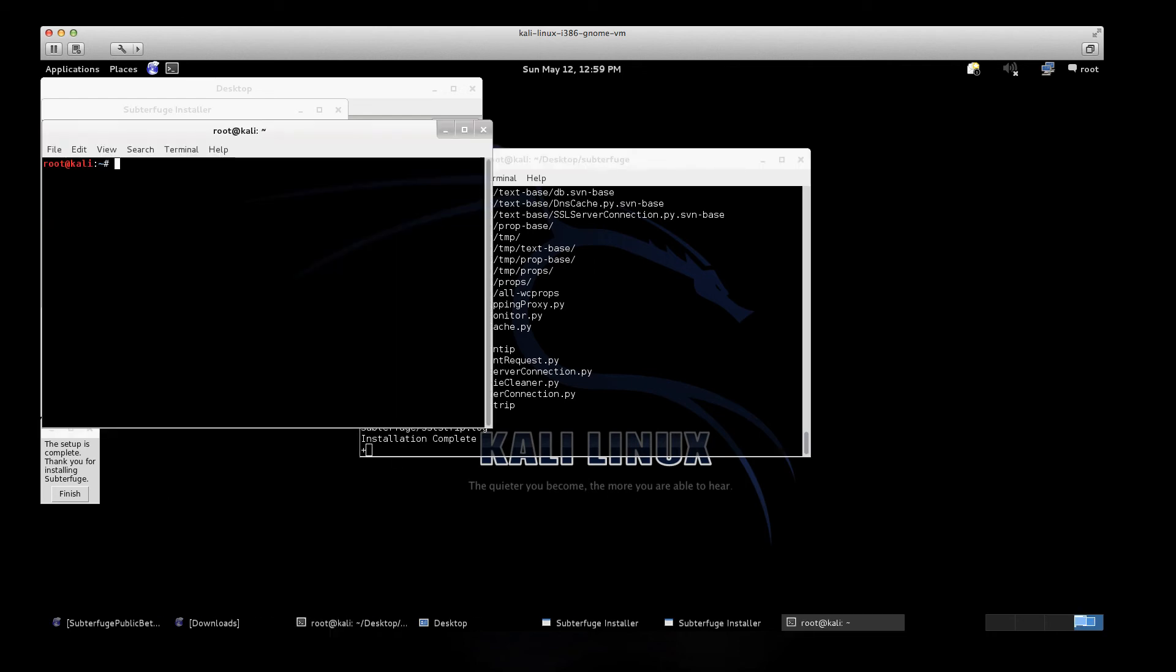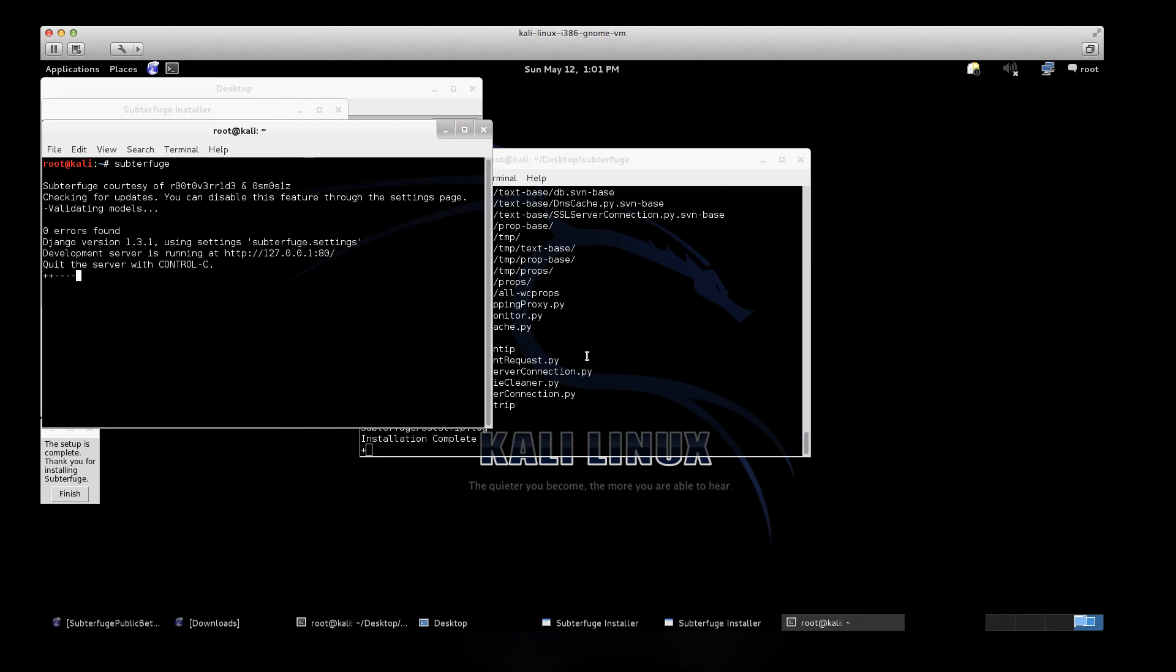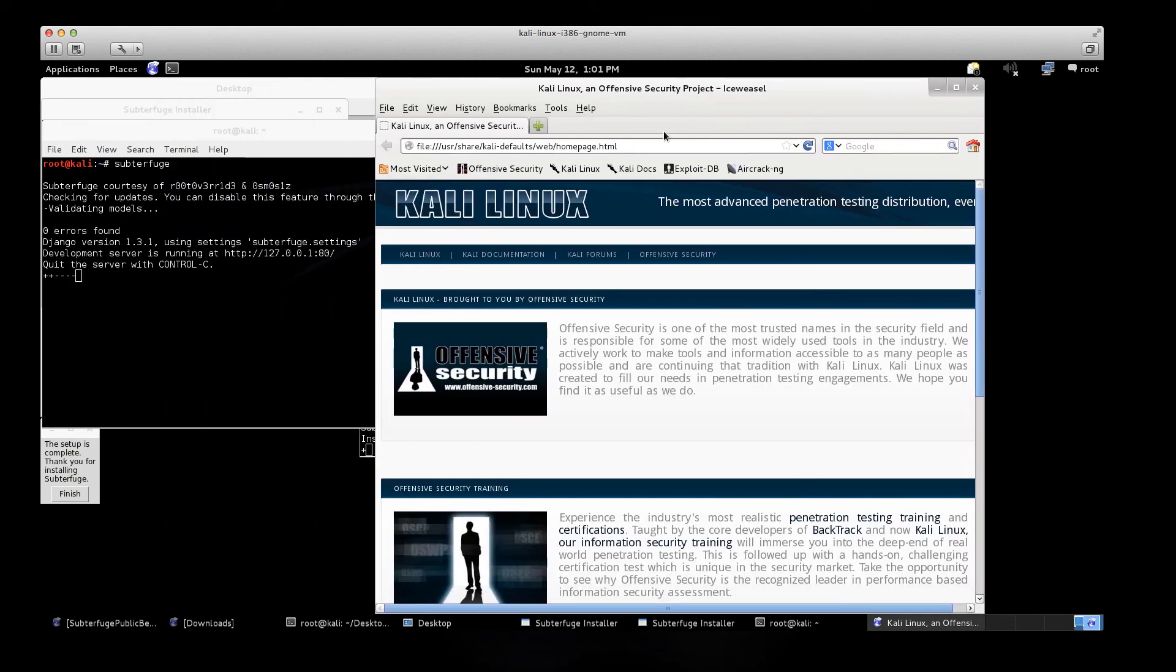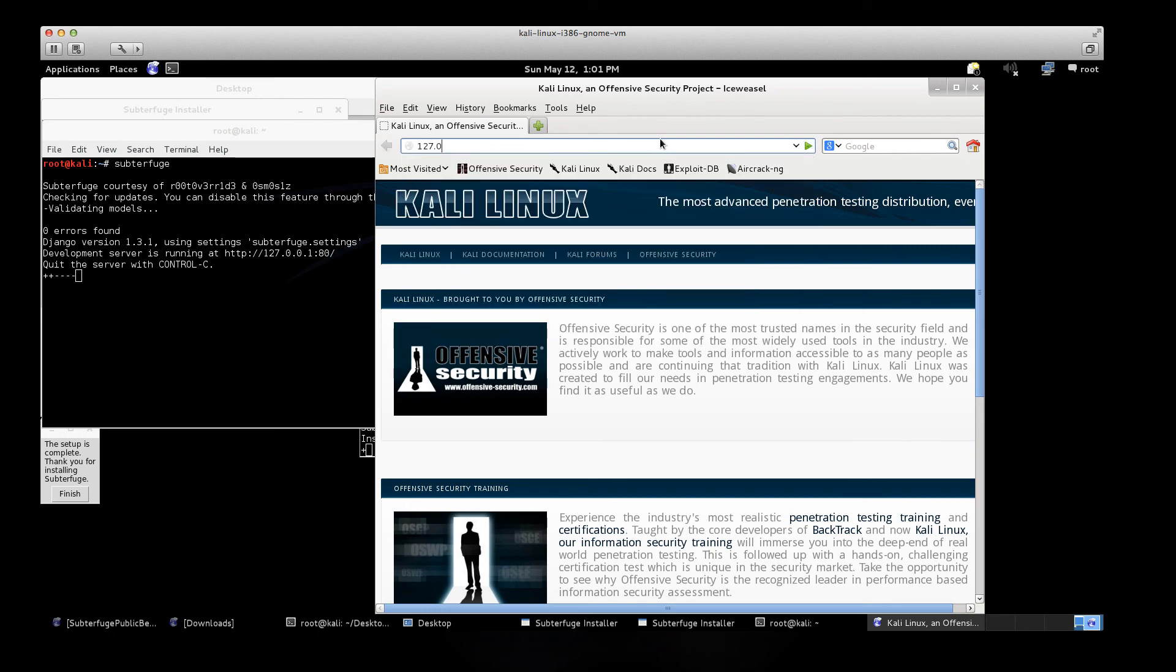I'm going to open up the terminal and type subterfuge. Server's running. So we'll open up the internet and go to 127.0.0.1.